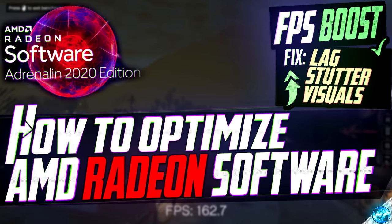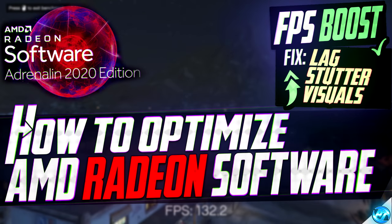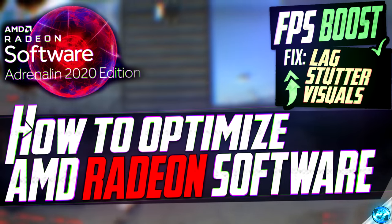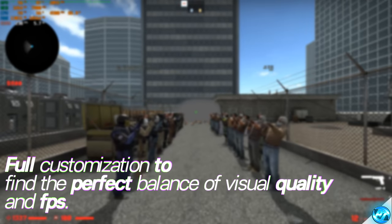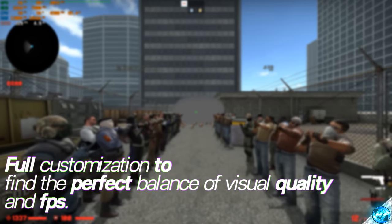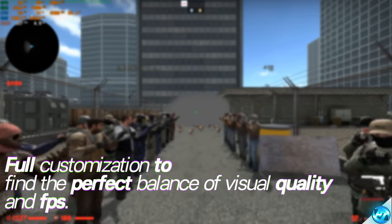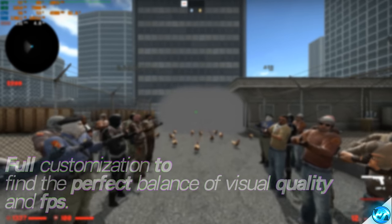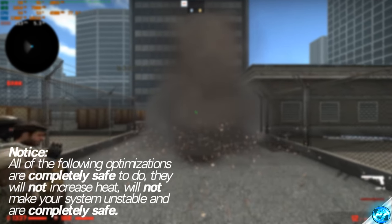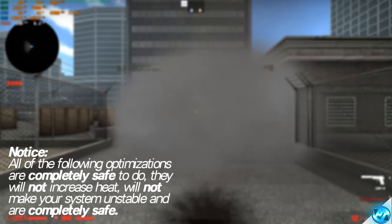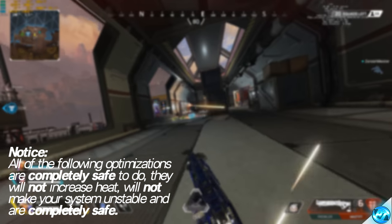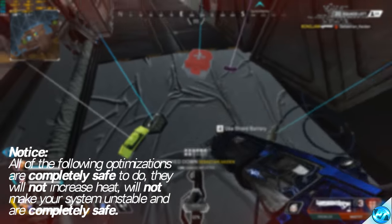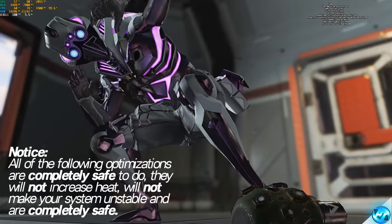Whether you're running on an old dated APU all the way up to the best high-end graphics cards that AMD Radeon offers, this video will be helping you achieve the most out of it. If you guys have seen my previous AMD Radeon Settings Panel video, make sure that you do stick around and follow along with all of the optimizations in this guide. As unlike the previous video, this guide is running off the 2020 Adrenaline Driver, which overhauls pretty much all of the settings inside of the AMD Radeon Settings Panel.